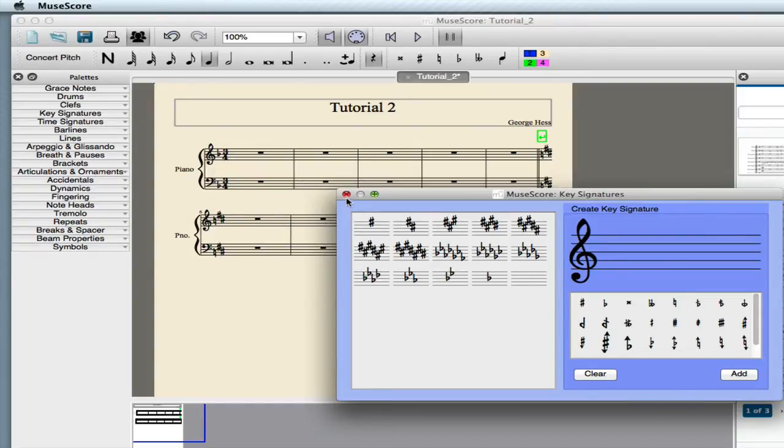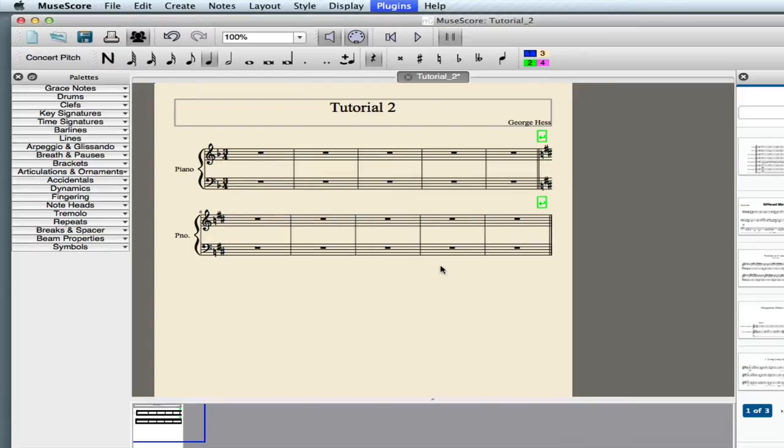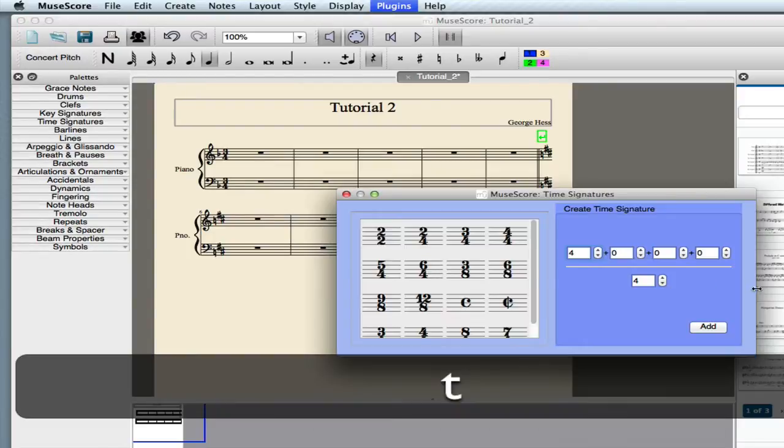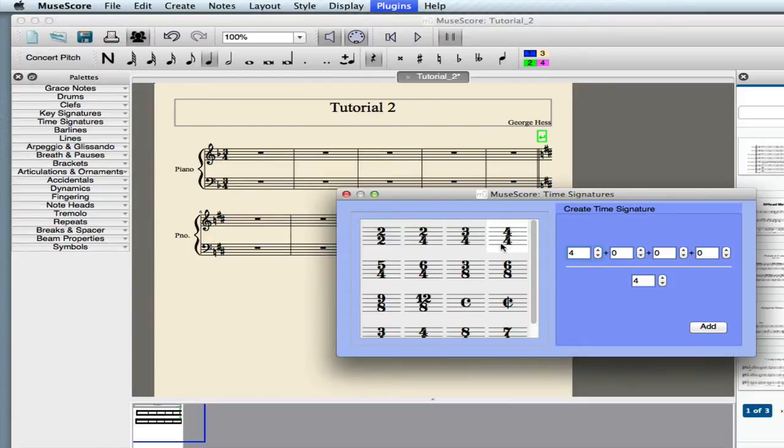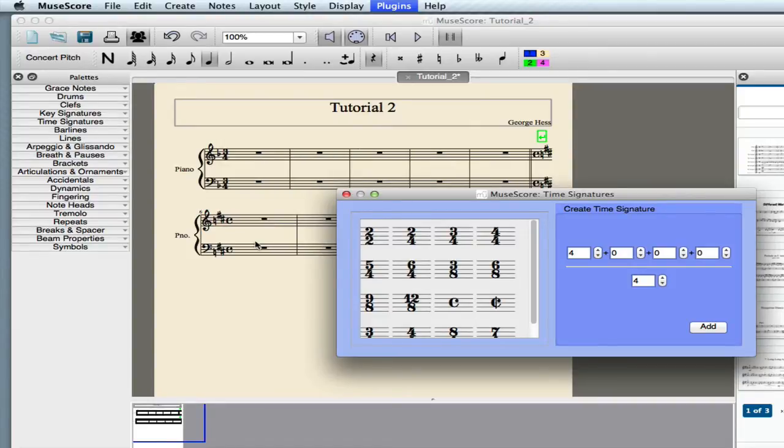So while it makes it quite easy to do polytonal music, it's an extra step when it's not. Time signature, we will change to 4-4, or Common Time. We'll use Common Time.